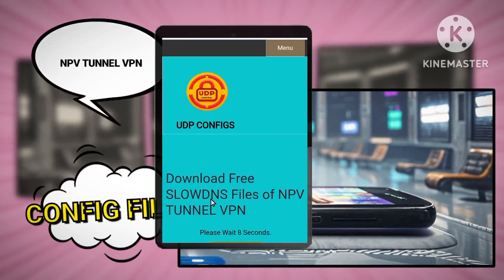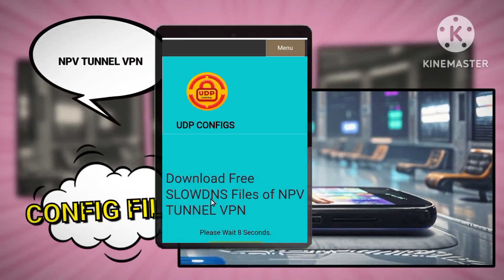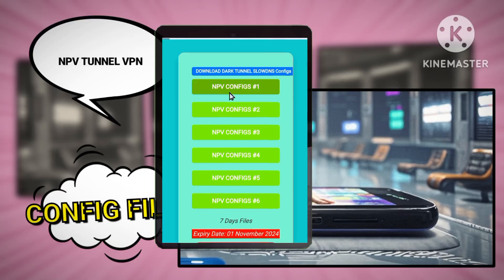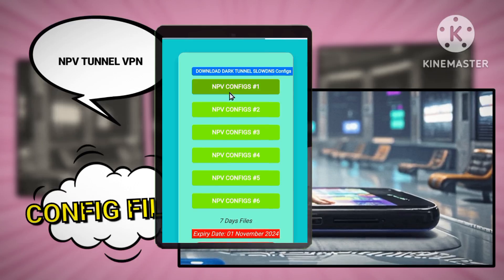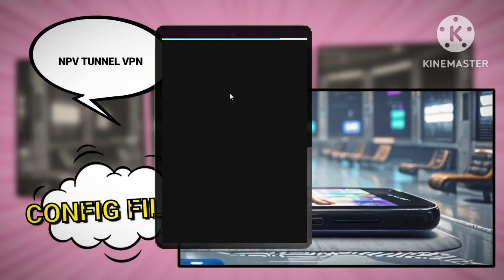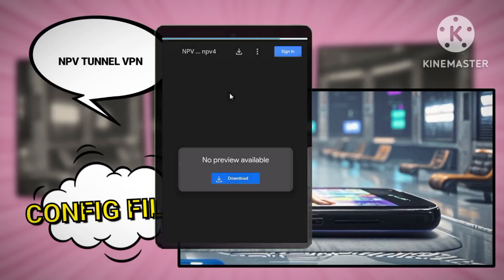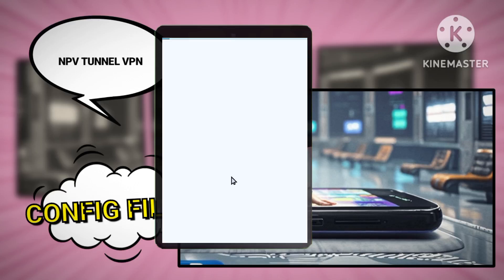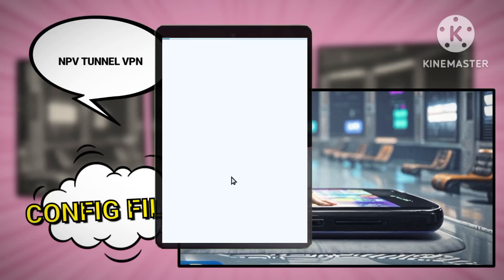On the following page, you'll see a list of available configuration files. Choose the file that meets your needs and click on it to start downloading. Wait for the download to complete — the file will be saved in your device's downloads folder in just a few moments.